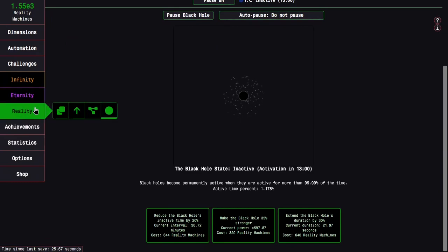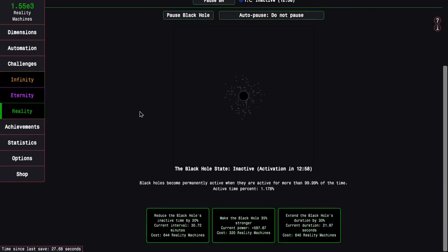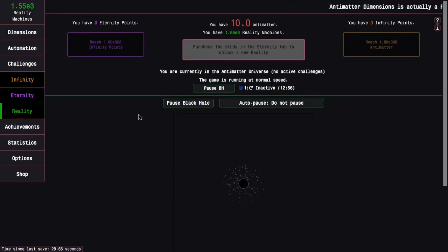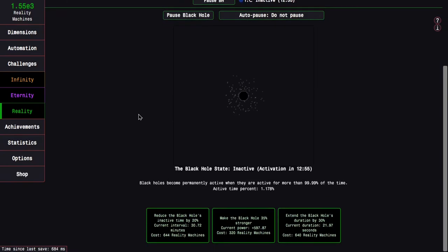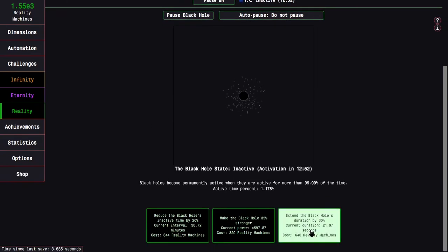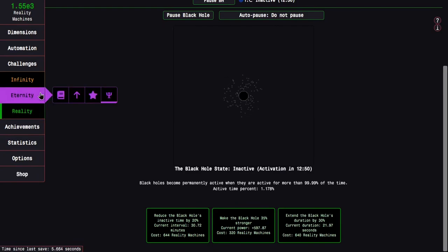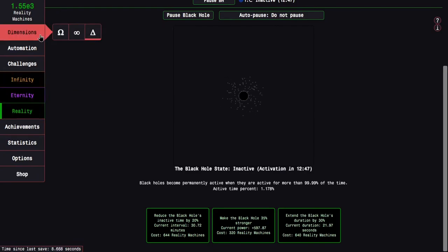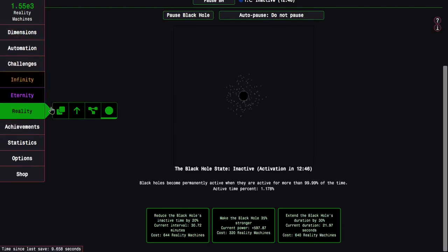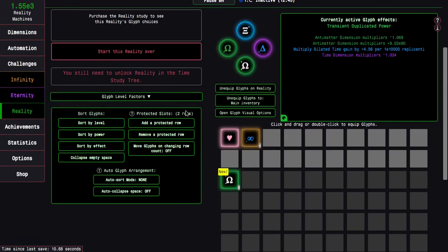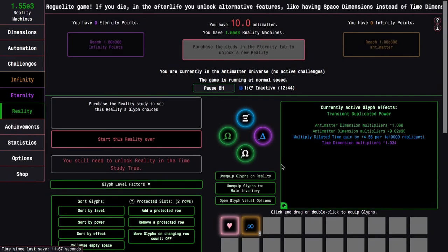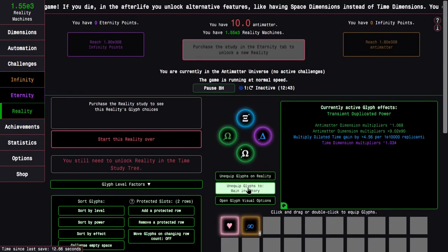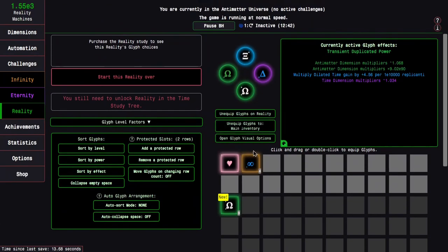I'm realizing I did some calculations wrong. I thought this was going to be some of 320, that is not the case. Basically, my other plan was to use the rest of the reality machines, but before we do that, let's unequip glyphs.